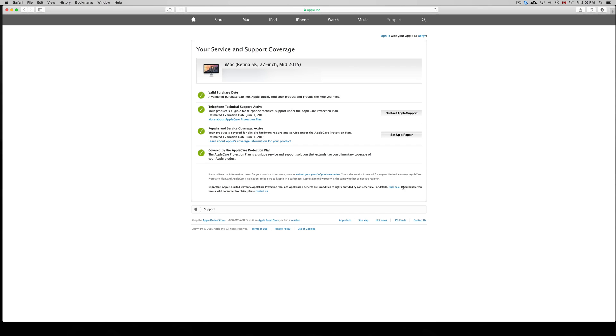There's no other way of checking other than calling Apple. There are a few websites but I don't recommend any of them. I recommend going straight to Apple and just looking up your serial number.